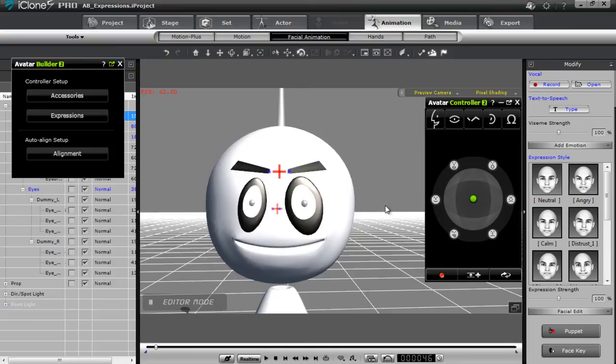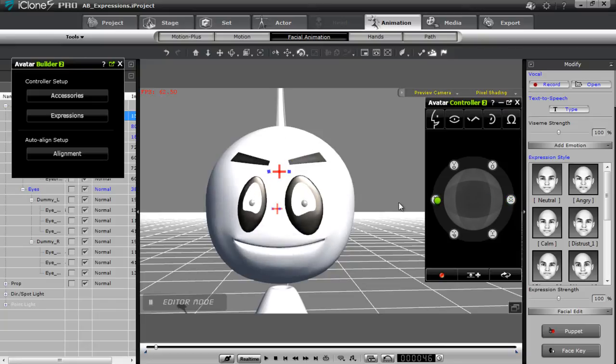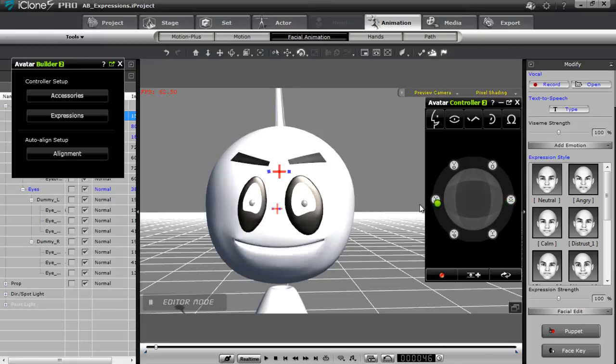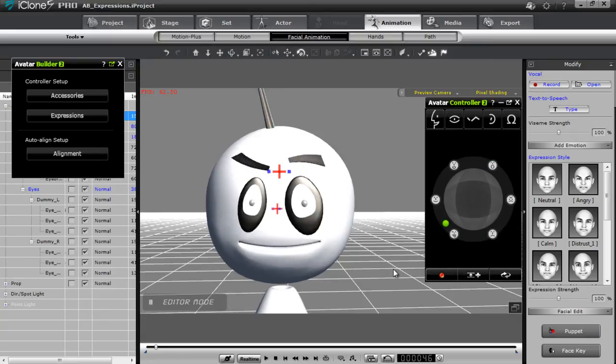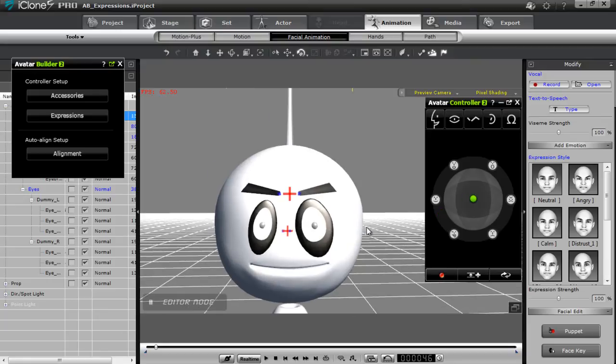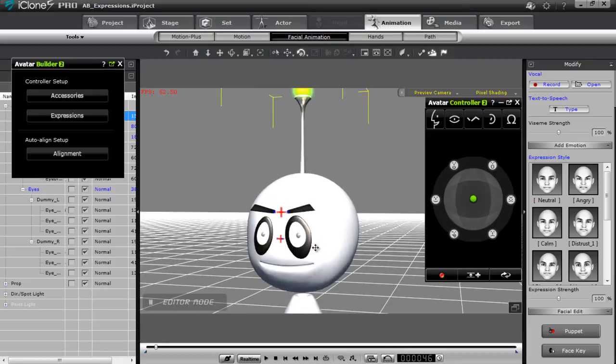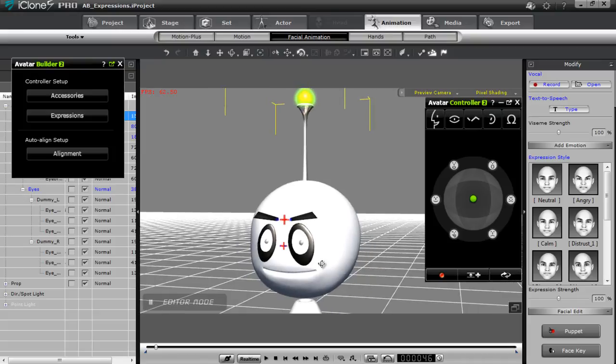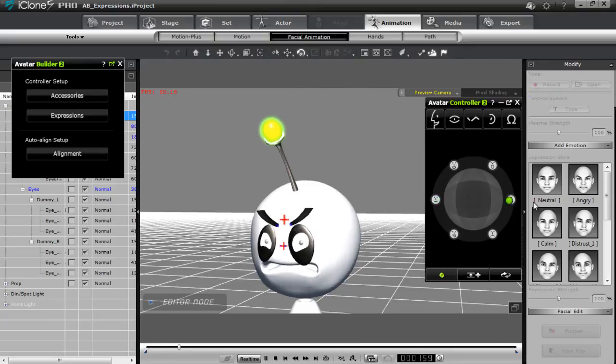And then we have our avatar controller, the expressions tab. We should have some complete expressions. There we go. Angry. And happy. Angry. And happy. And these ones, the facial definitions have not been defined yet. But you can go ahead and do that by repeating the same procedure. I just wanted to give you a quick example of how you can adjust that. So now we can go back to frame one. You can go ahead and record some happy expression and an angry expression. A happy one. And angry.